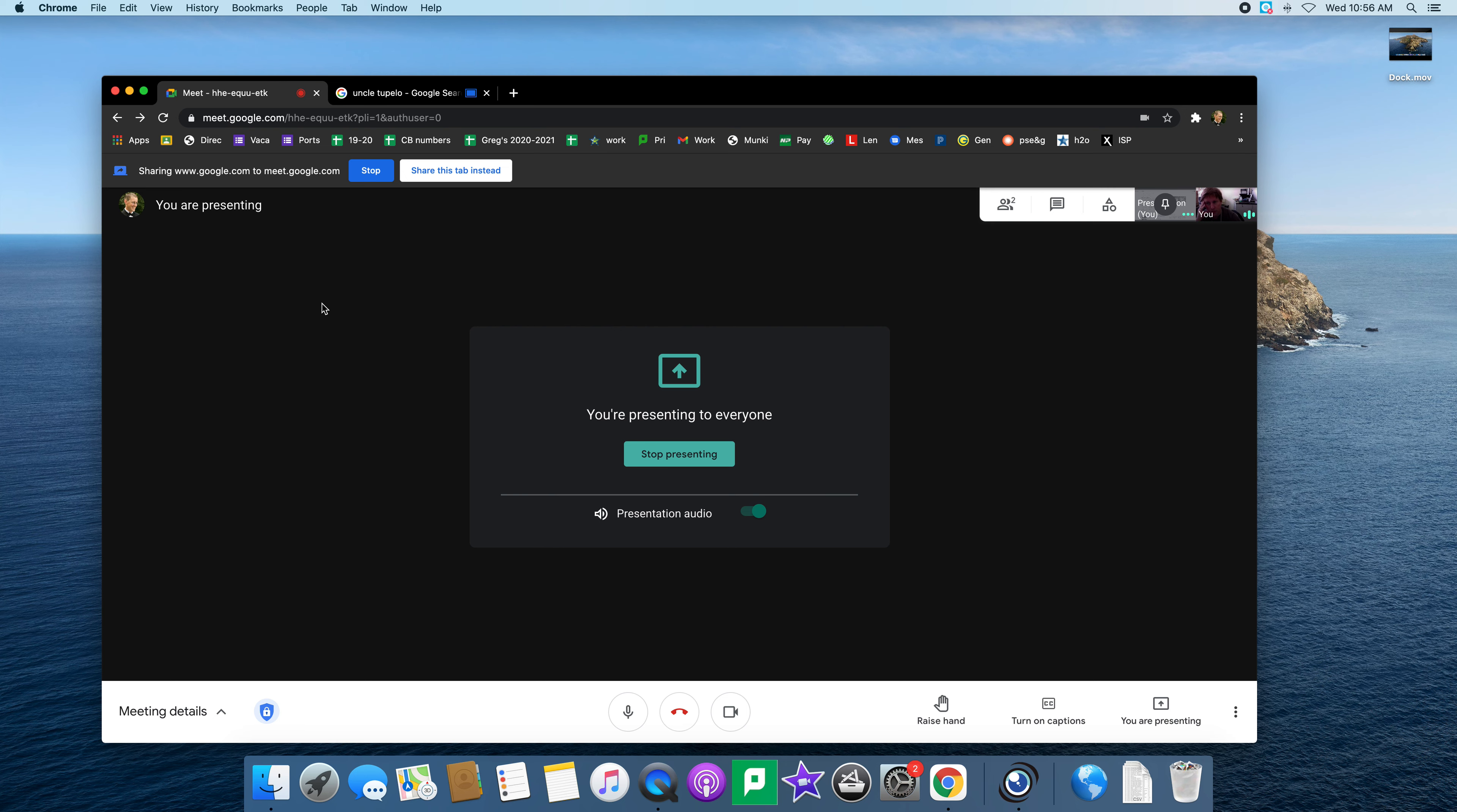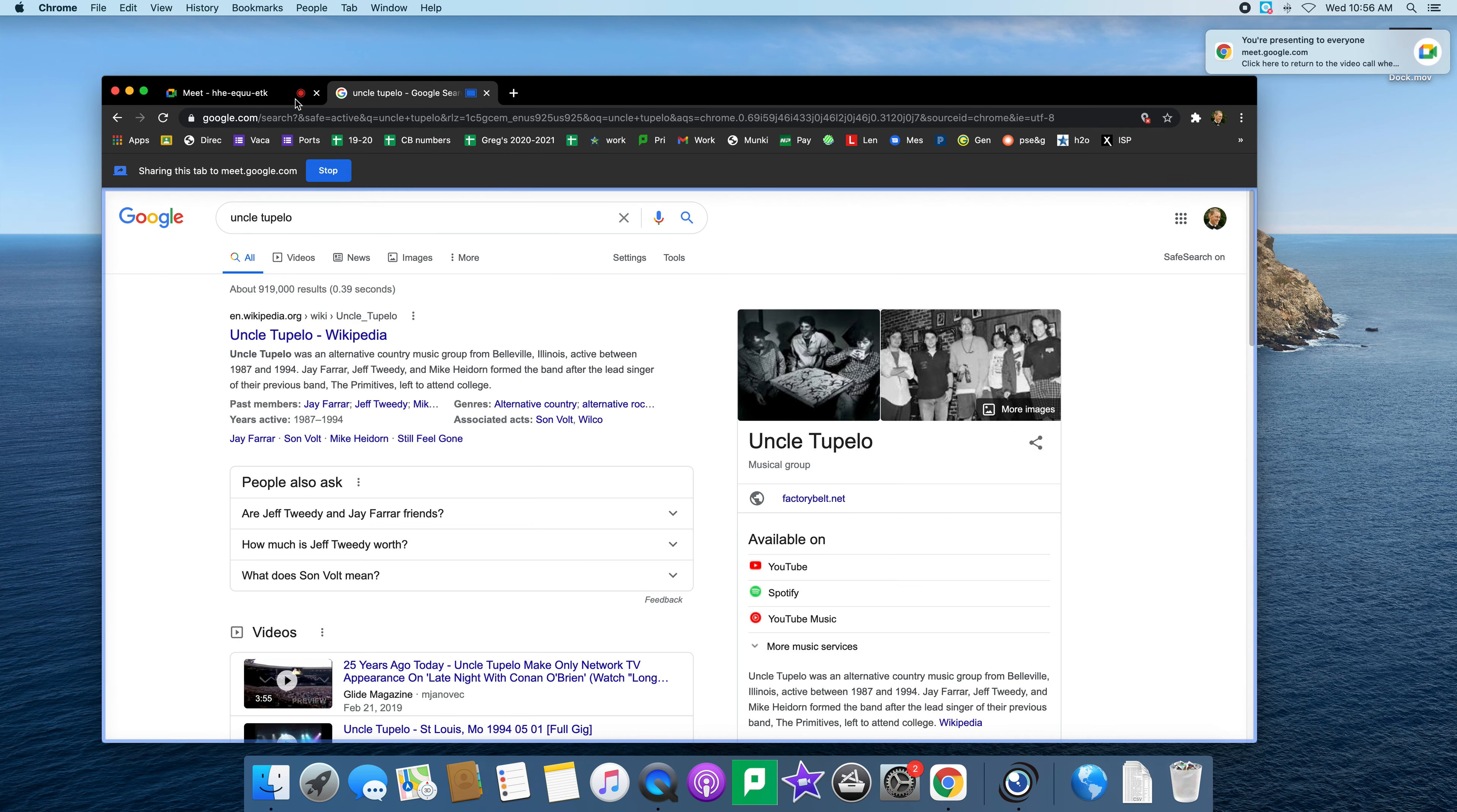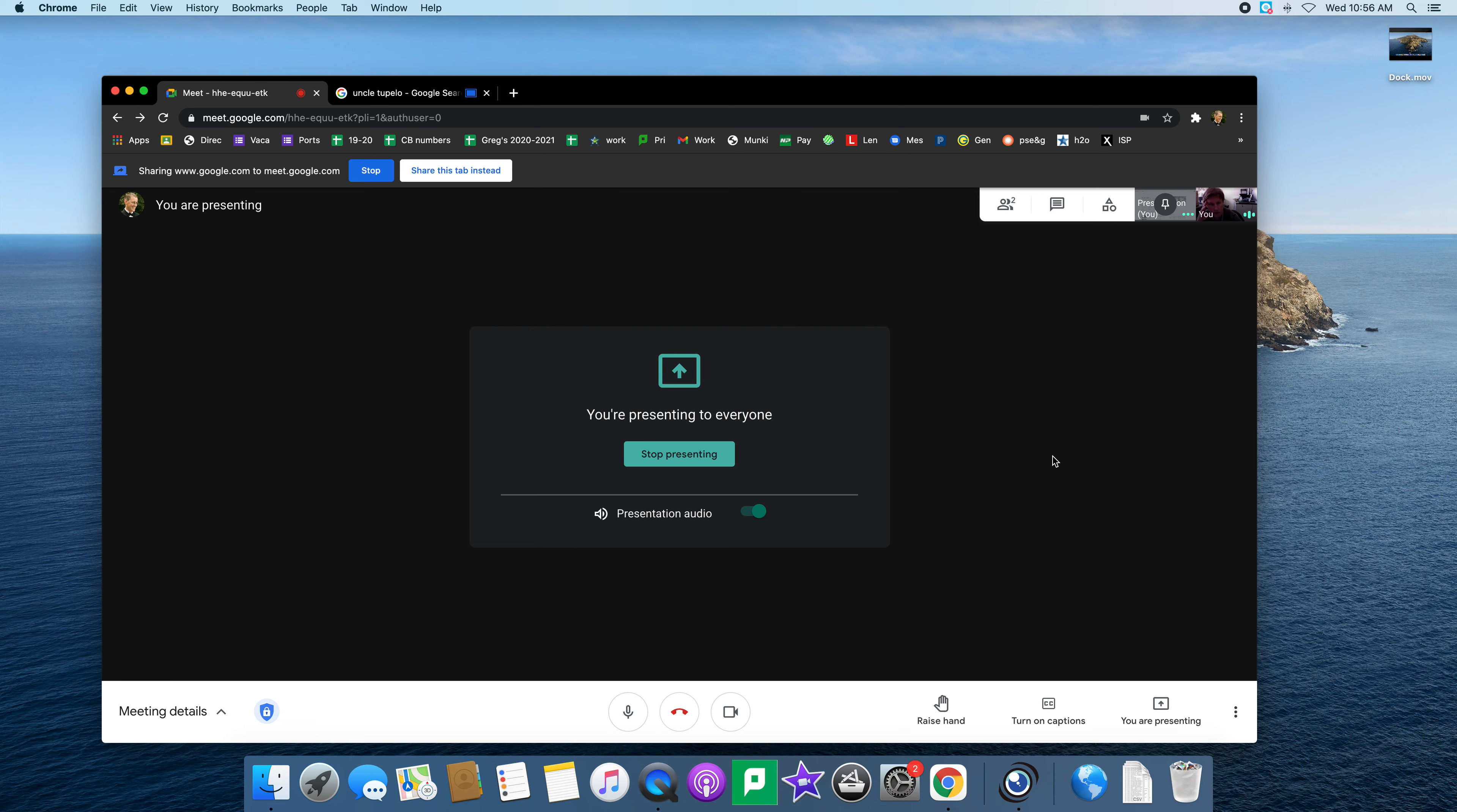So that's pretty much everything about the document camera that we use here that you might want to use in your presentations.